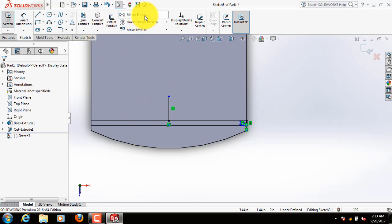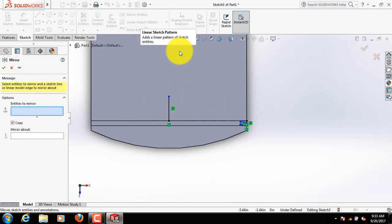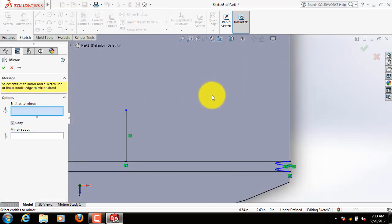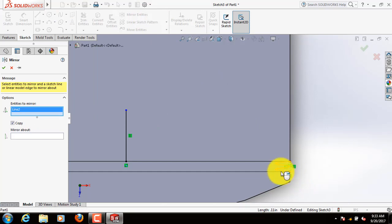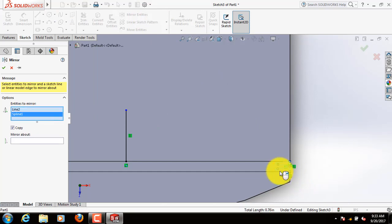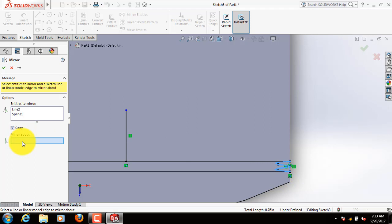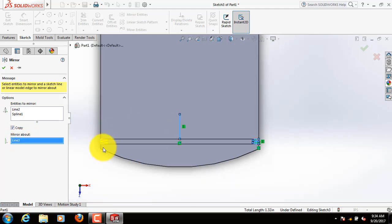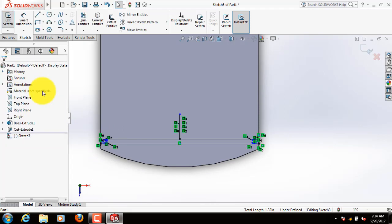Now click on mirror entities, select this line and this line. Now mirror about, select this line. This part is mirrored here, click OK.